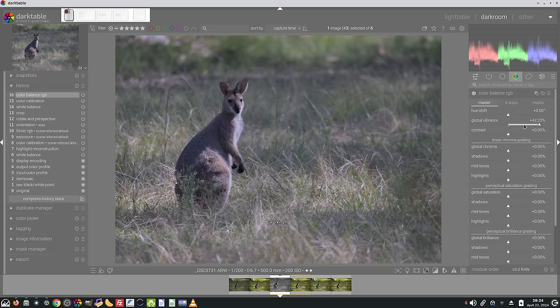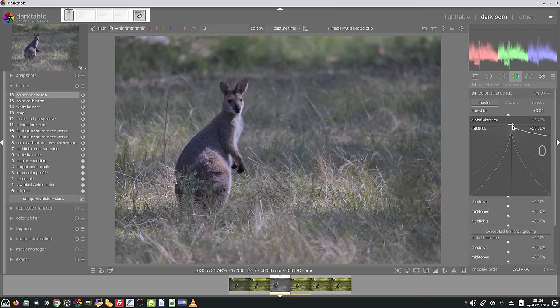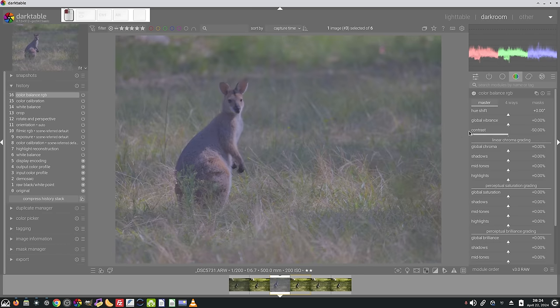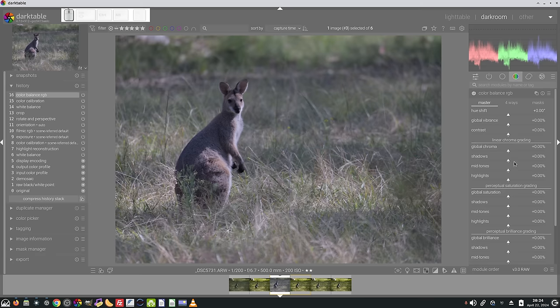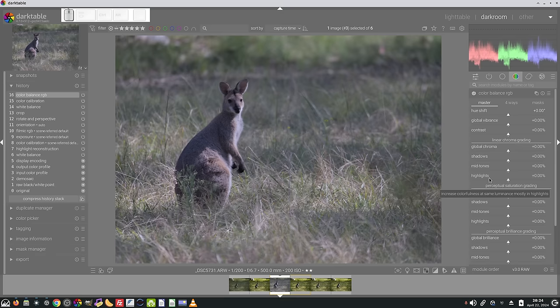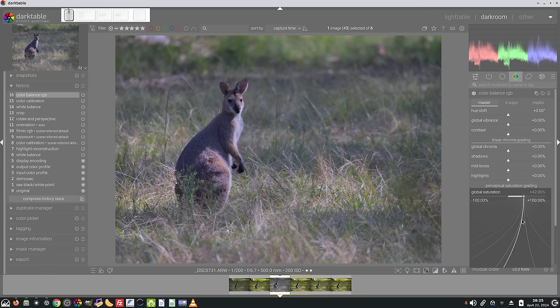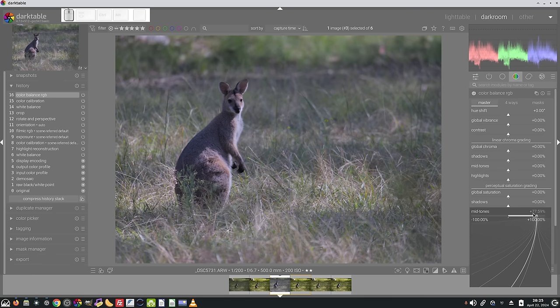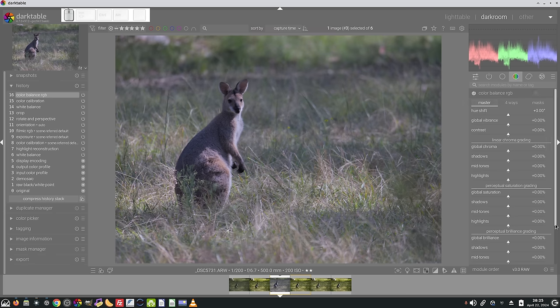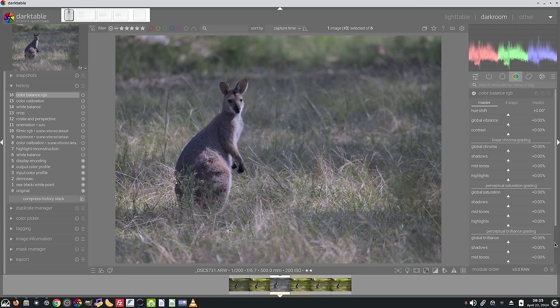Vibrance does like vibrance does. Again, set that back to zero. Contrast will add contrast or reduce contrast. Again, next up we've got linear chroma grading, and you can do it globally, or you can do it by shadows, mid-tones, and highlights individually. Then you've got saturation, which again, you can do globally, or you might just want to do mid-tones only. And leave the highlights and the shadows untouched. Entirely up to you. And then finally,